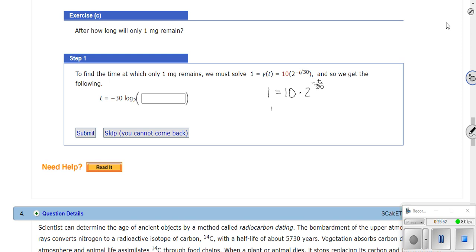They took log base 2 so that log base 2 of 2 cancels completely. Anytime you know the base you're trying to cancel, use log base whatever on both sides. They want the exact answer for t, not just a decimal approximation. You can finish that one on your own.